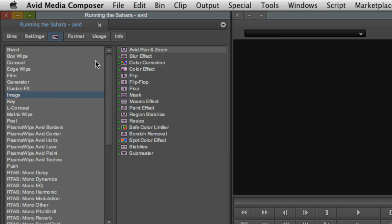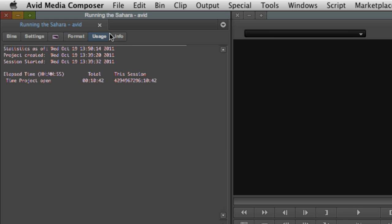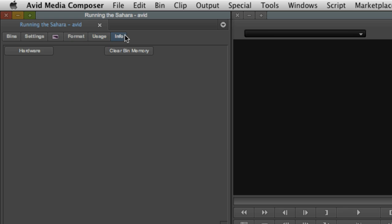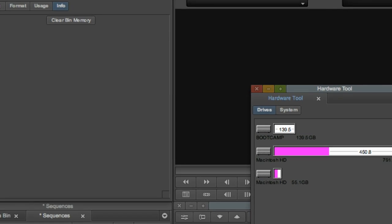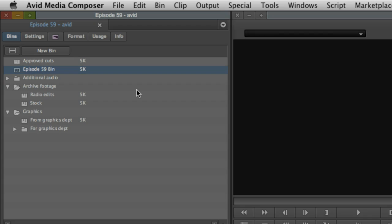A nice touch here is the Format tab, which allows you to change the format settings you made when you created the project. Like Final Cut Pro, Media Composer can accept mixed codecs, formats and frame rates in a single sequence timeline. Rounding out the project window, a couple of info tabs including a handy hardware tool that gives a quick visual of how much space you have available on your drives.